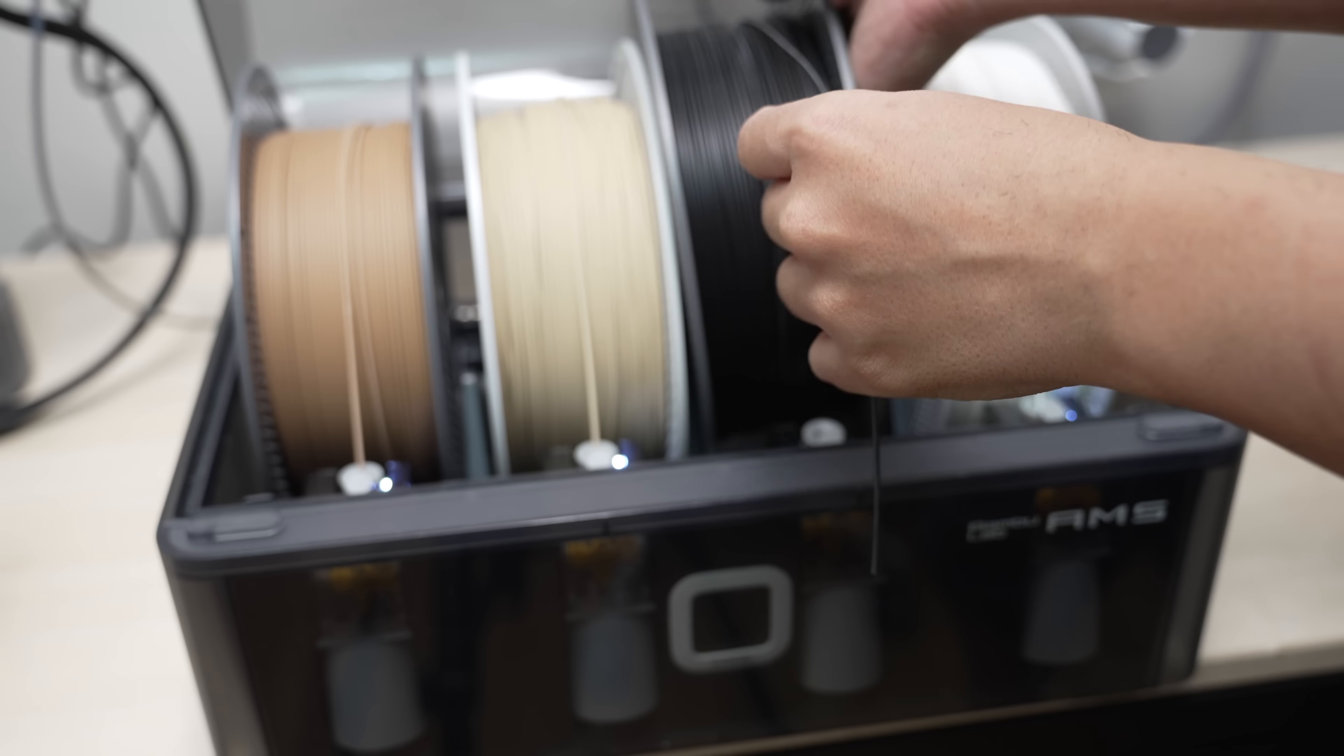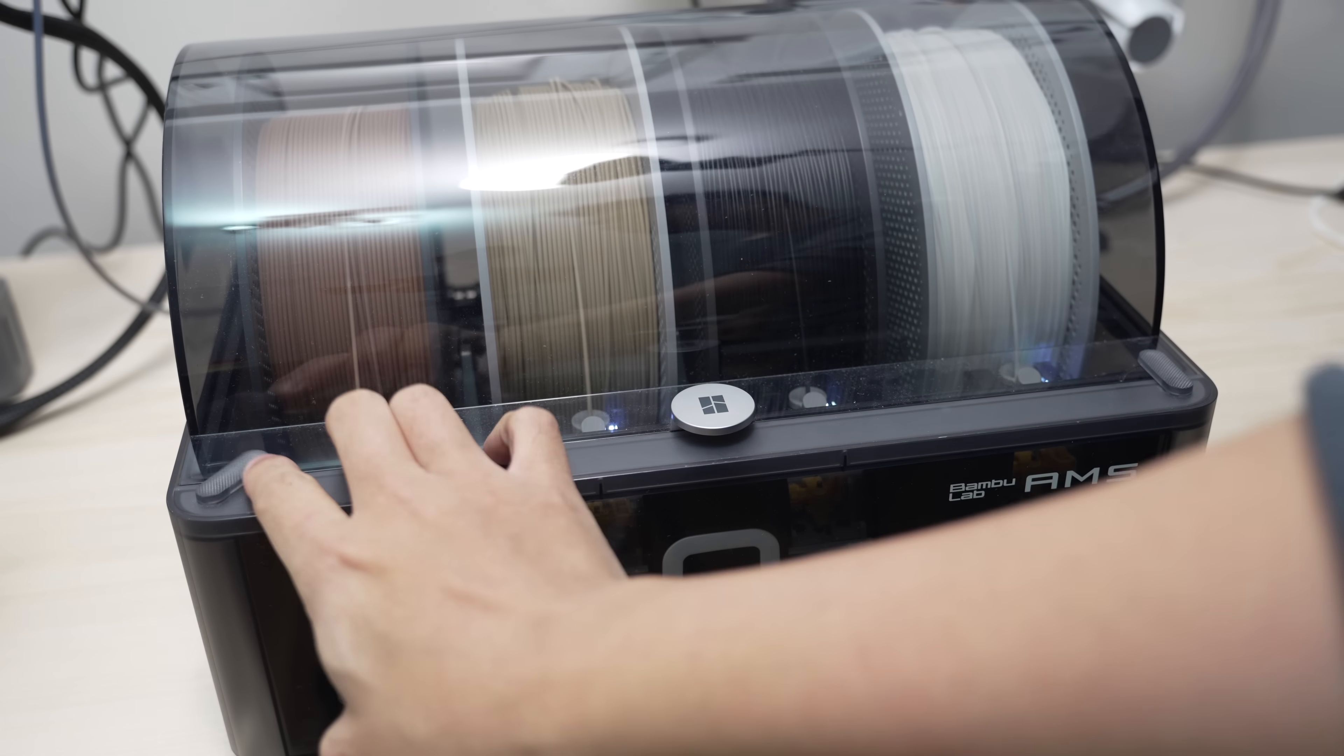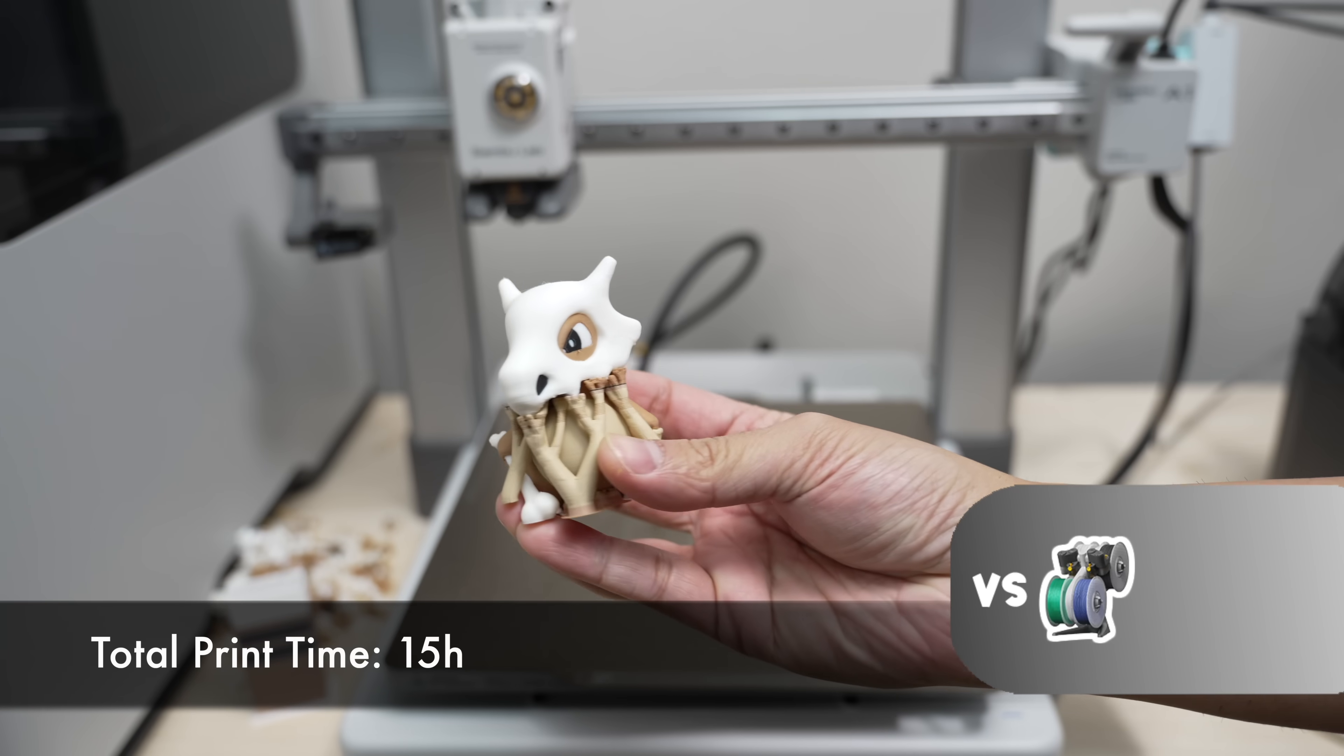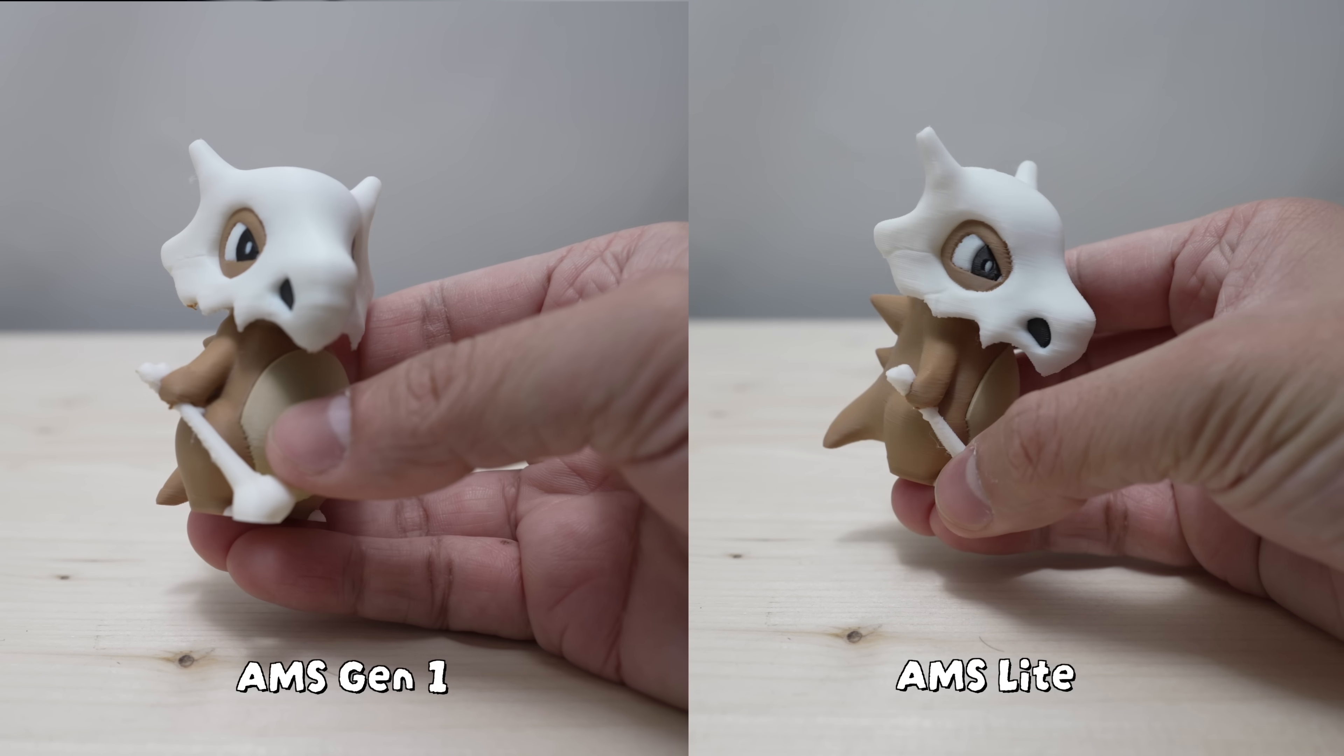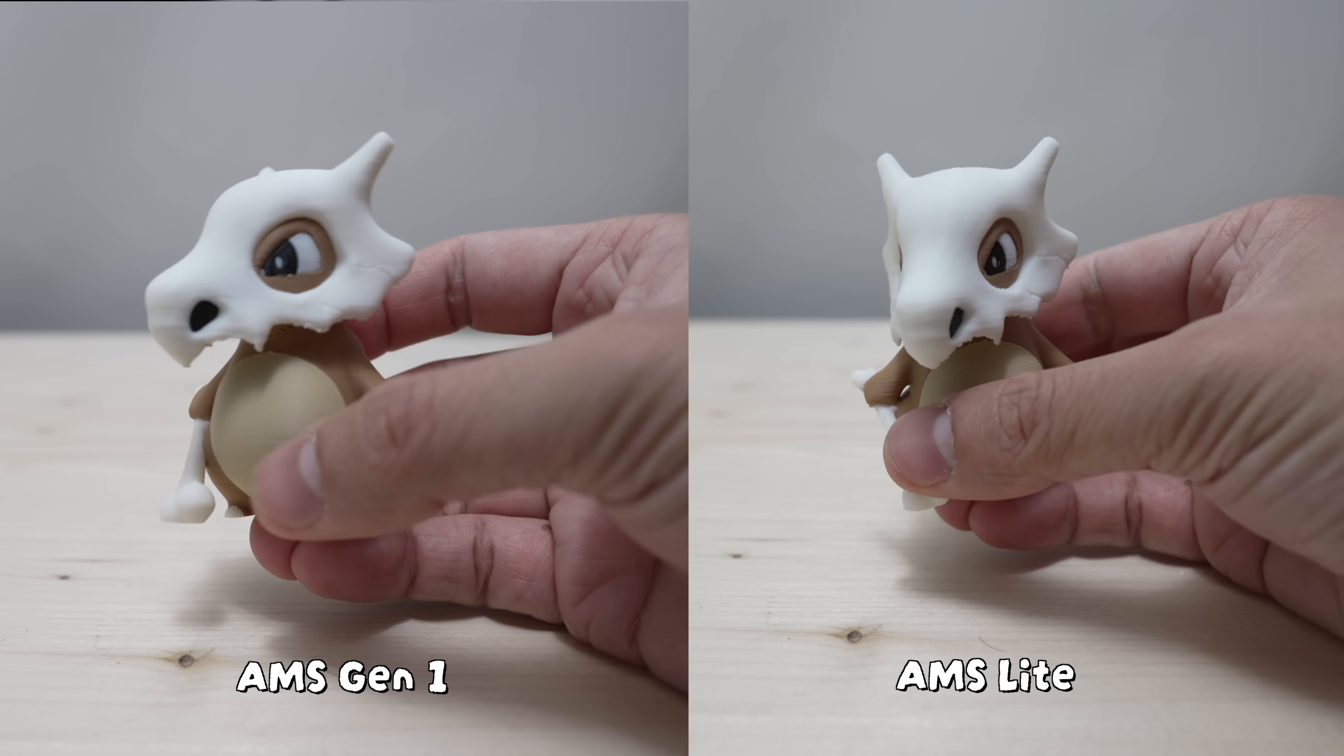Now let's connect the first-gen AMS and use it to print the same model with the same settings. It took 15 hours in total, so that's 1 hour and 10 minutes slower than the AMS Lite. There's no significant difference in printing quality between both models.